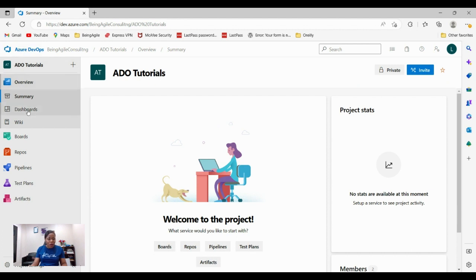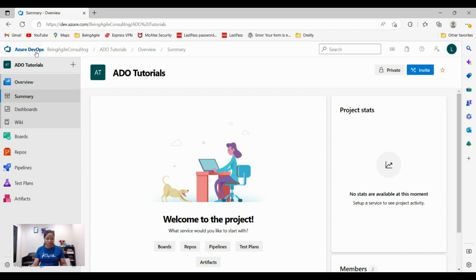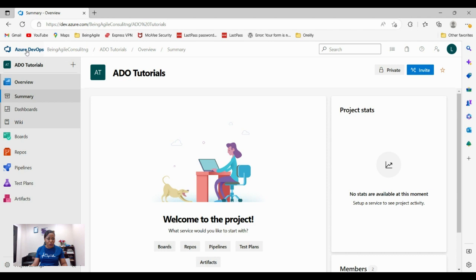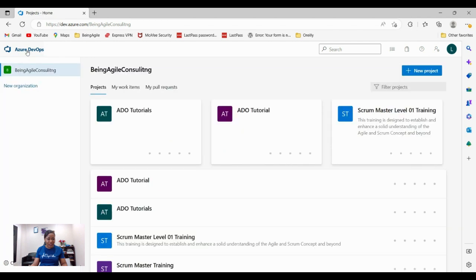Now how do you find the projects that are already in this particular Azure DevOps tool? In every organization it's not only one project they are working on. You may be working on so many different projects. To see all the other projects that are currently ongoing, you click on this logo, Azure DevOps here, click on it.